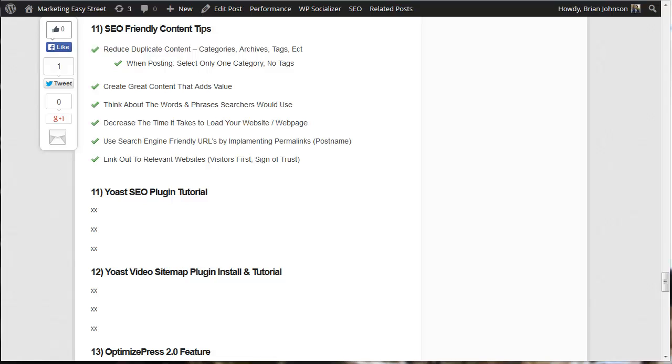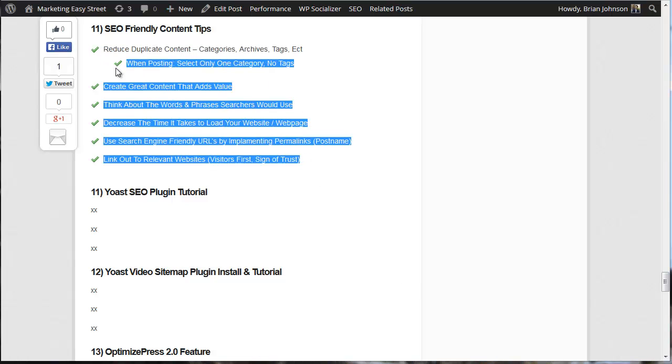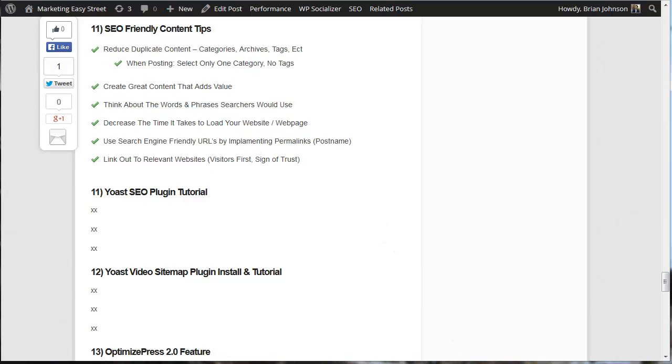So first of all, let's talk about this list of items I have here. I'm going to grab my little pen. Number one, it's really important to try to reduce the amount of duplicate content that's posted to your website.